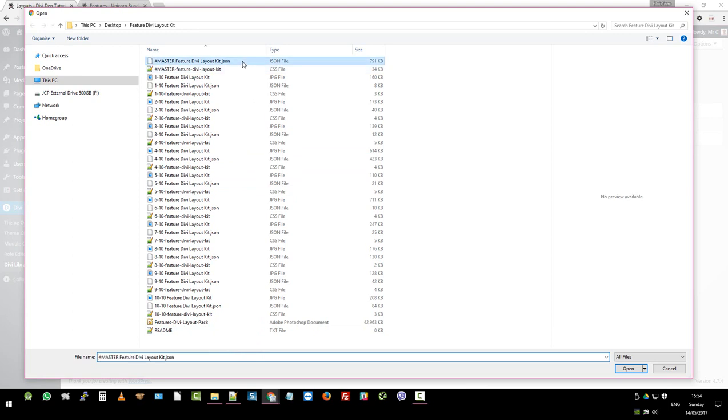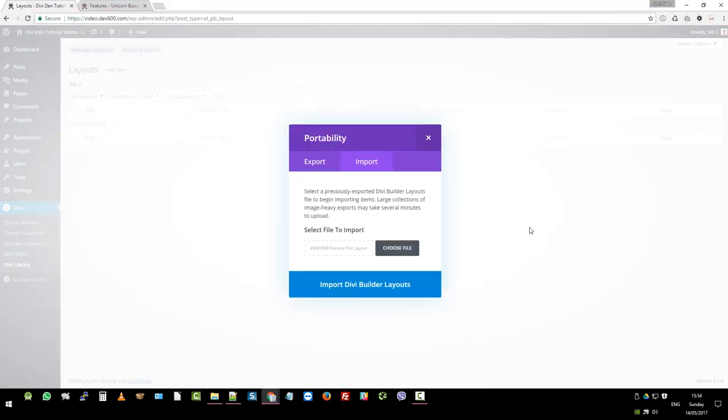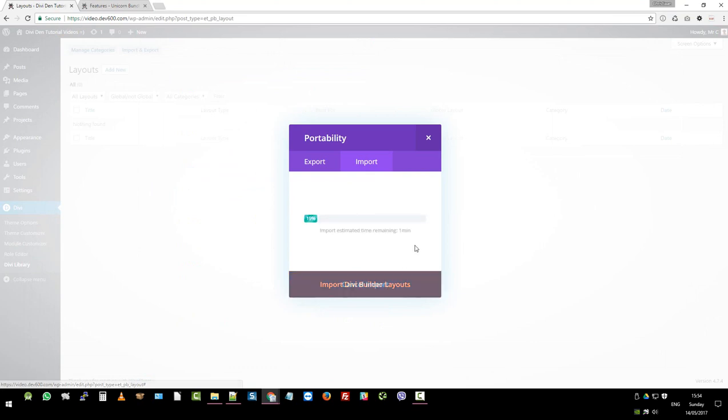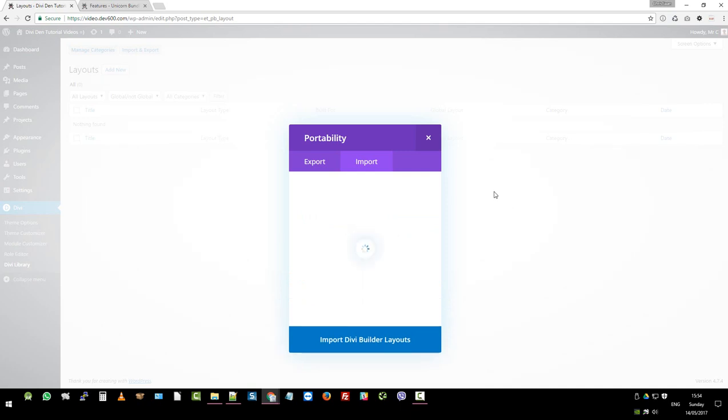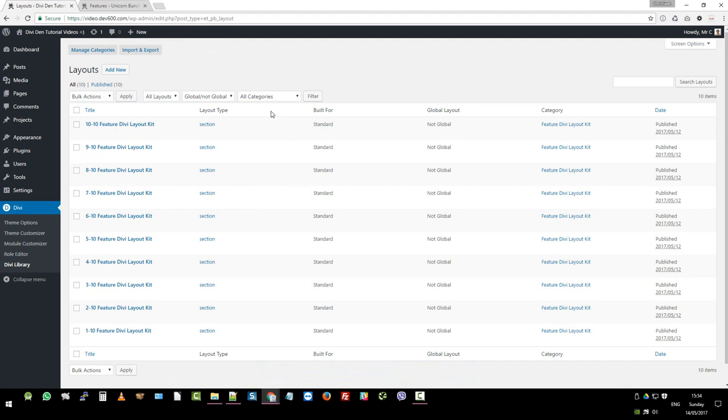So let's import this one here. Let's import and then let's click import that guy. Wait for it to upload. Super duper fast. I love Divi.